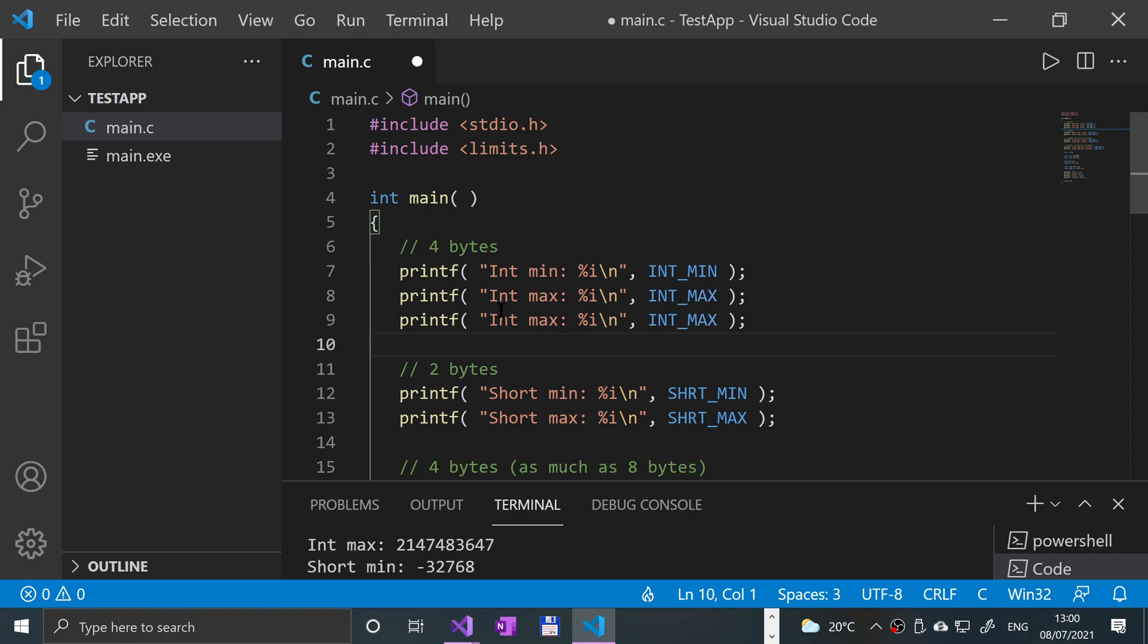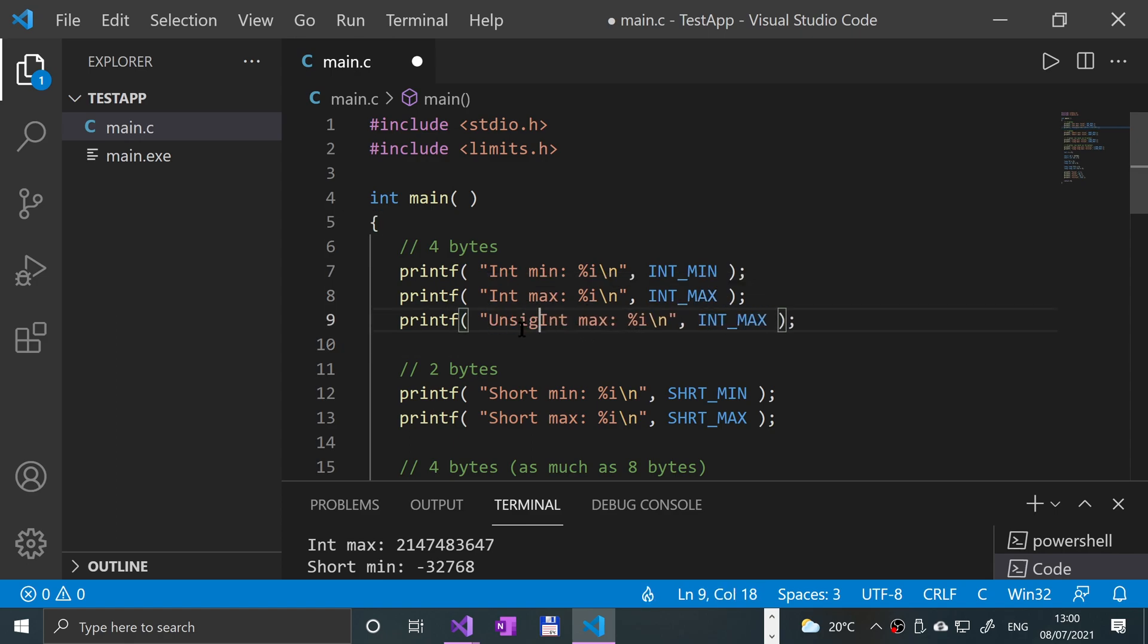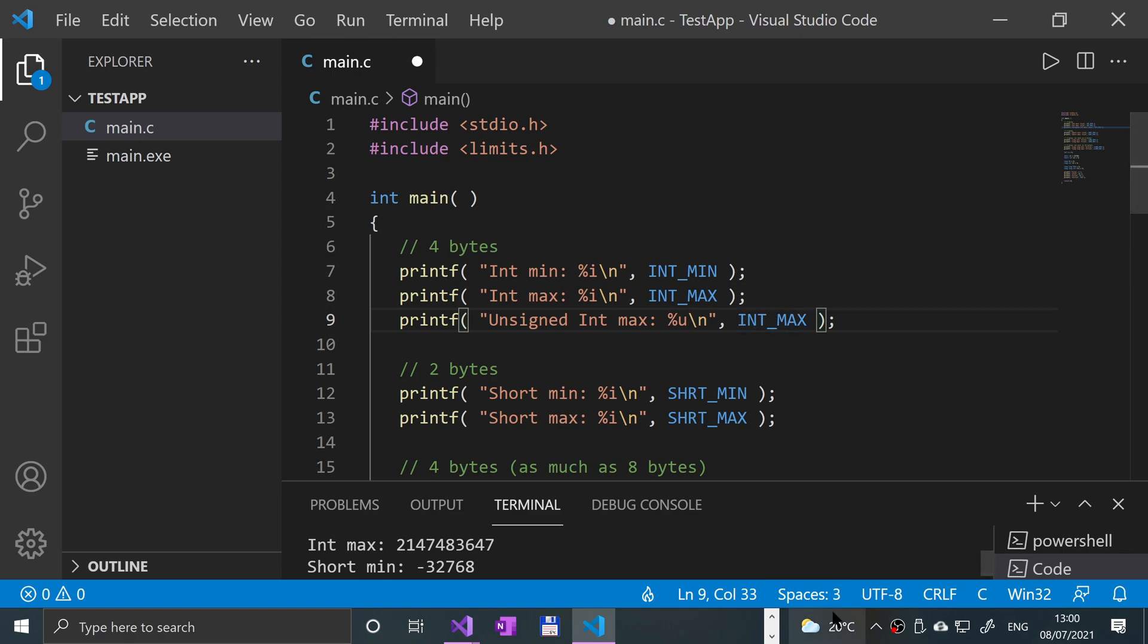So if we use an unsigned int, and to print it out we'll have to put 'u', so everywhere that we have 'i' will be replacing it with 'u', and this will be UINT_MAX. And there won't be a UINT_MIN for the simple reason: the min for all unsigned numbers is always zero because you can't have a negative number.